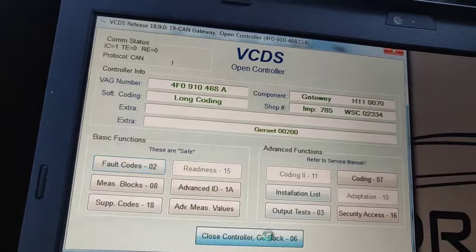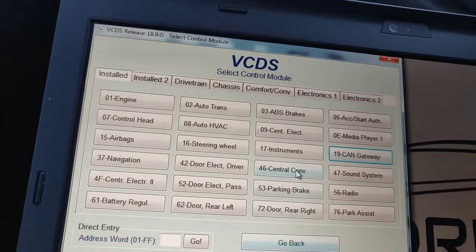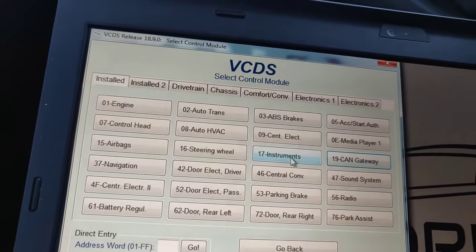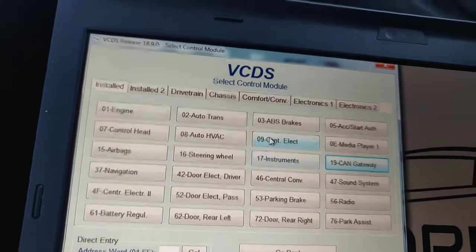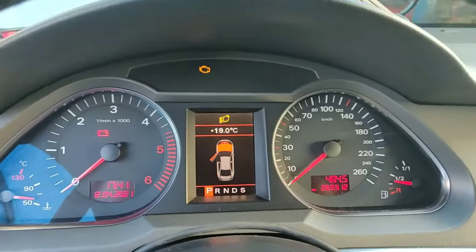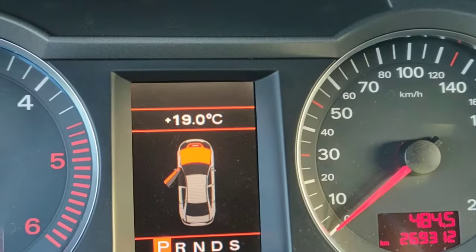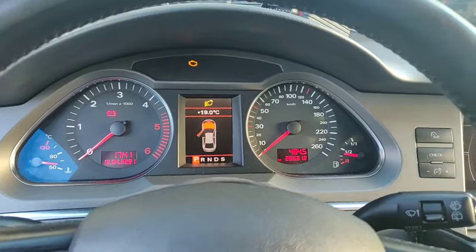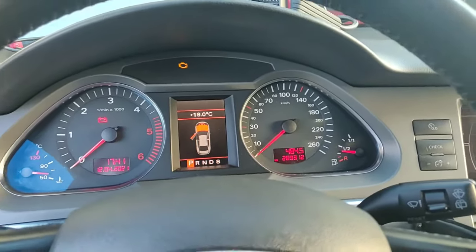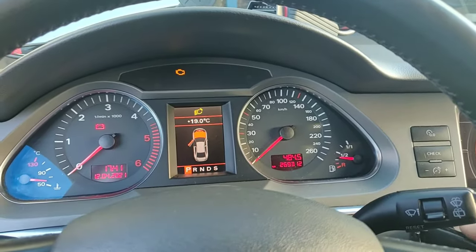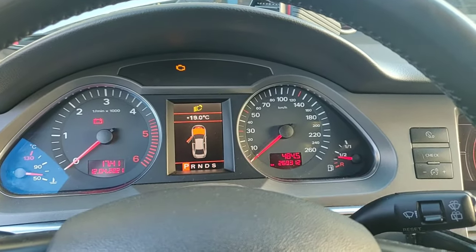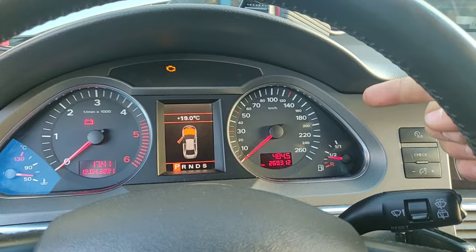You've coded modules 19, 17, and 09. But the thing is the fault light is still on your dash - don't panic. Now here is the most important thing: you need to reset the dash.